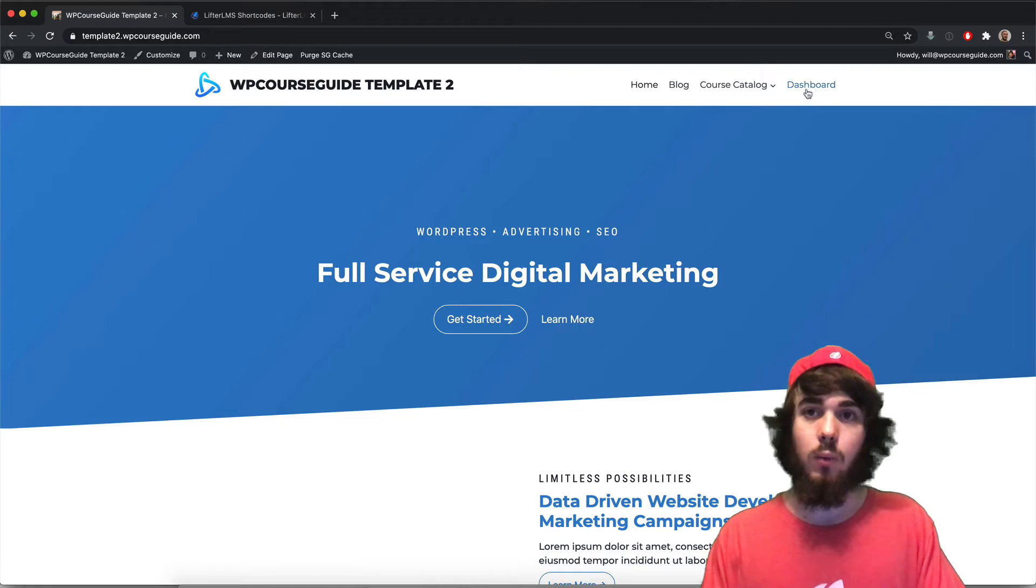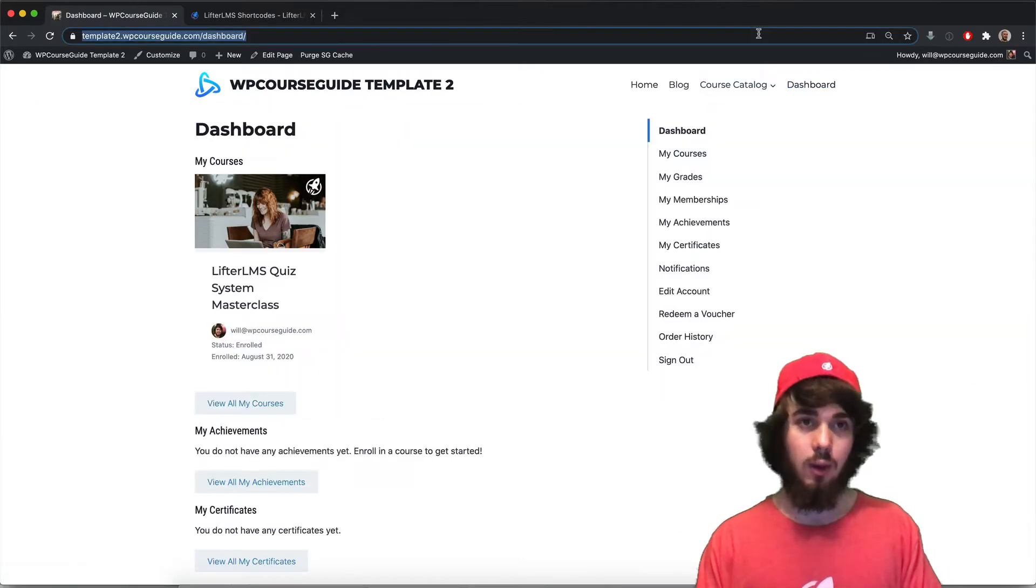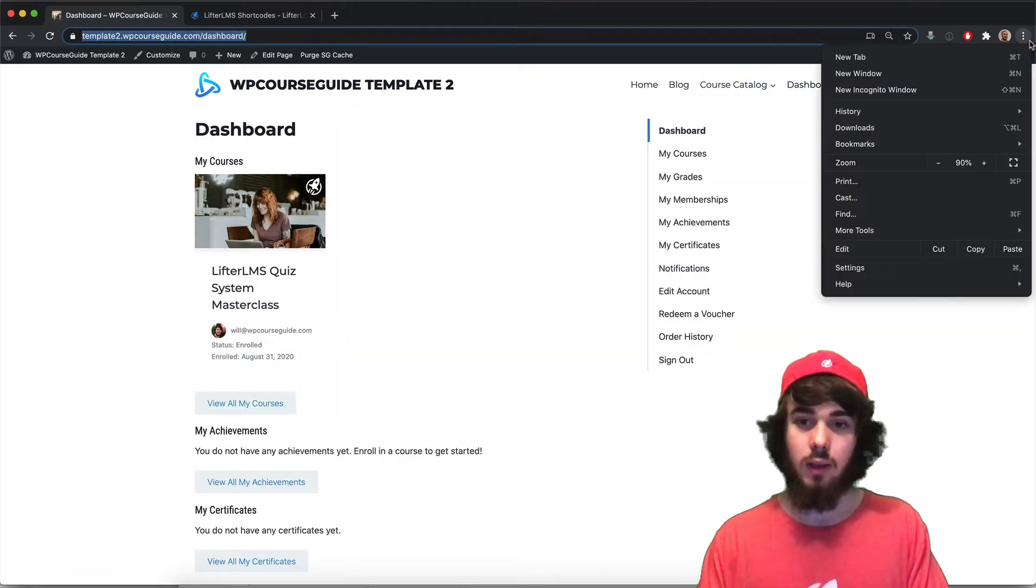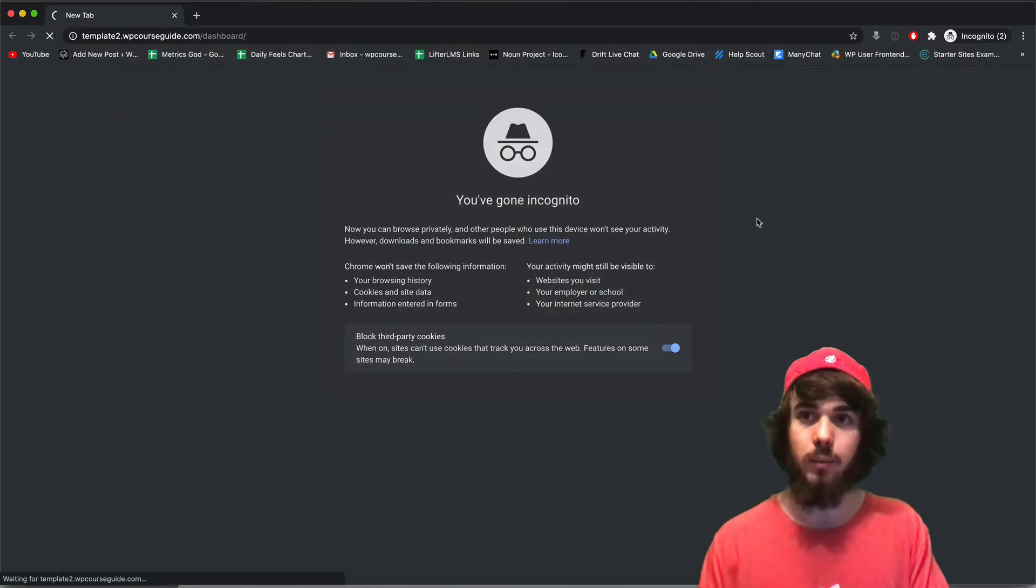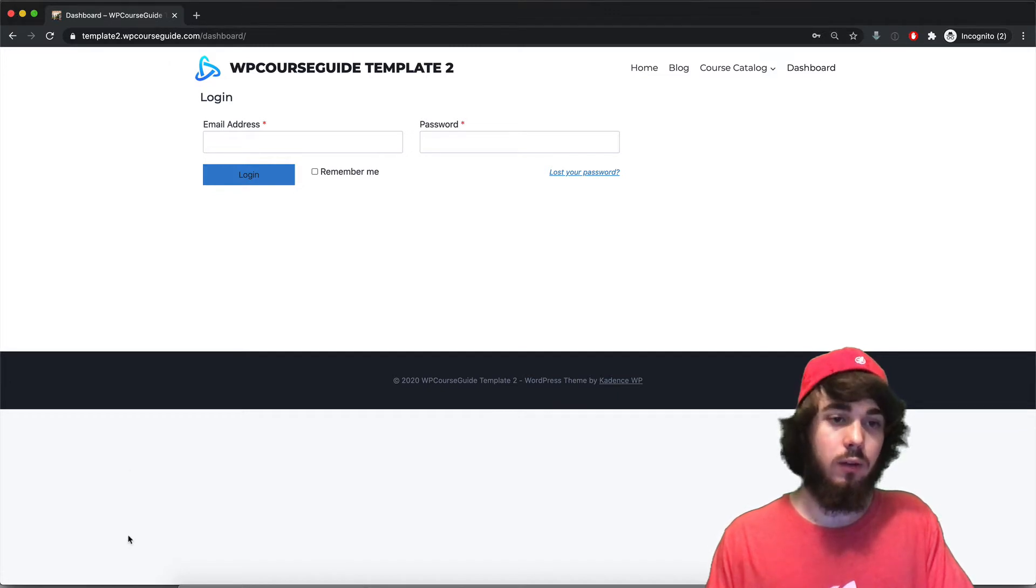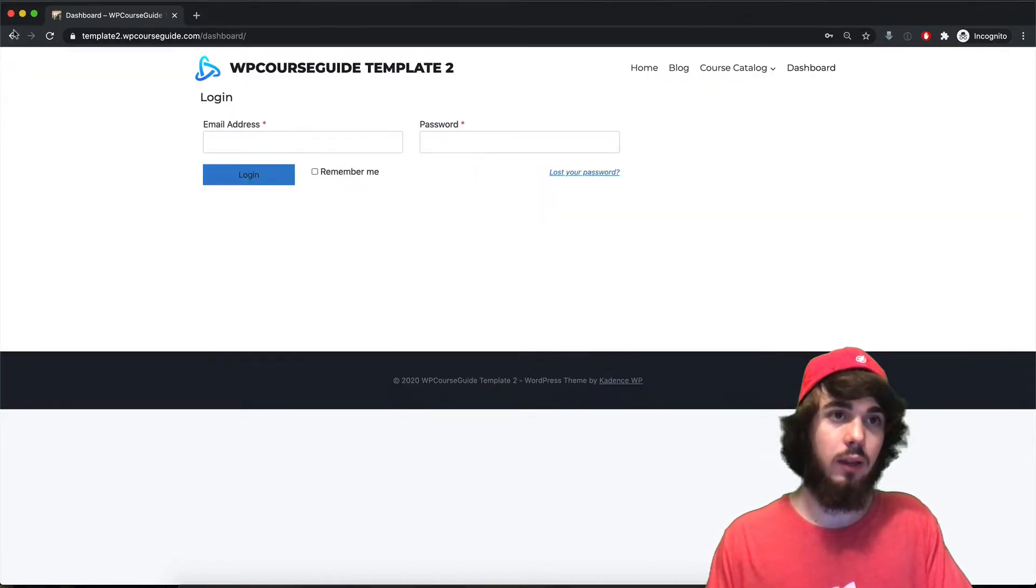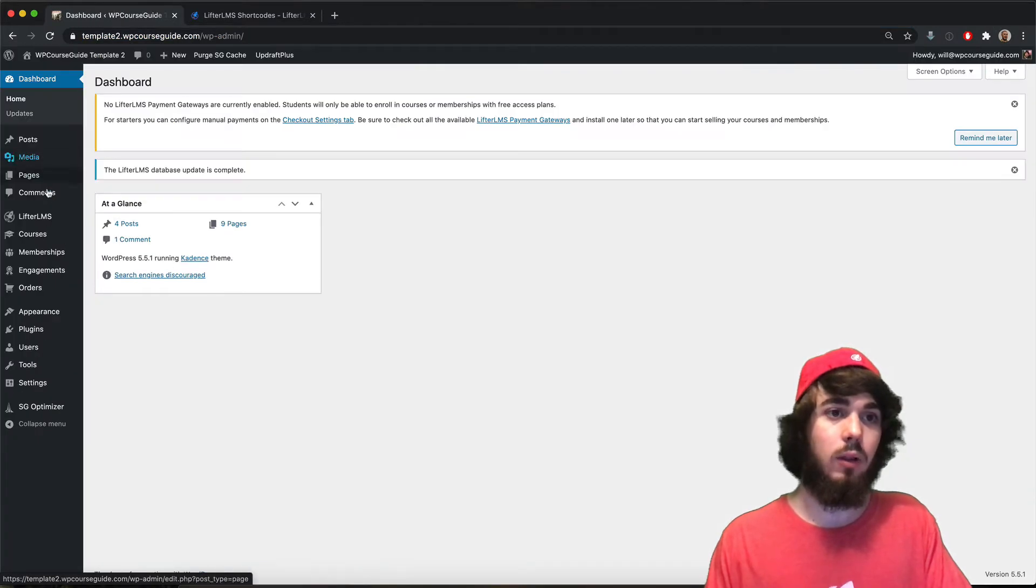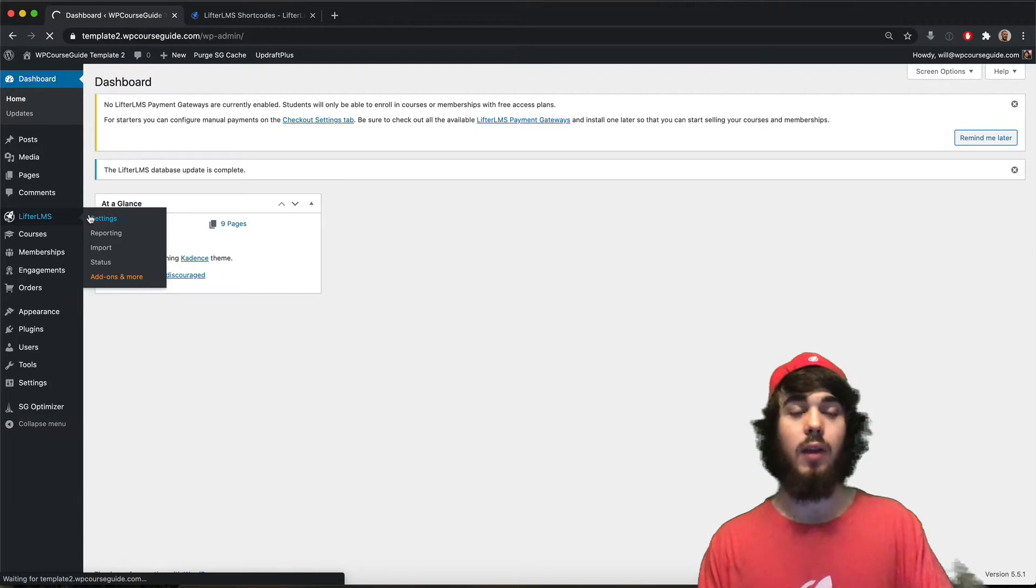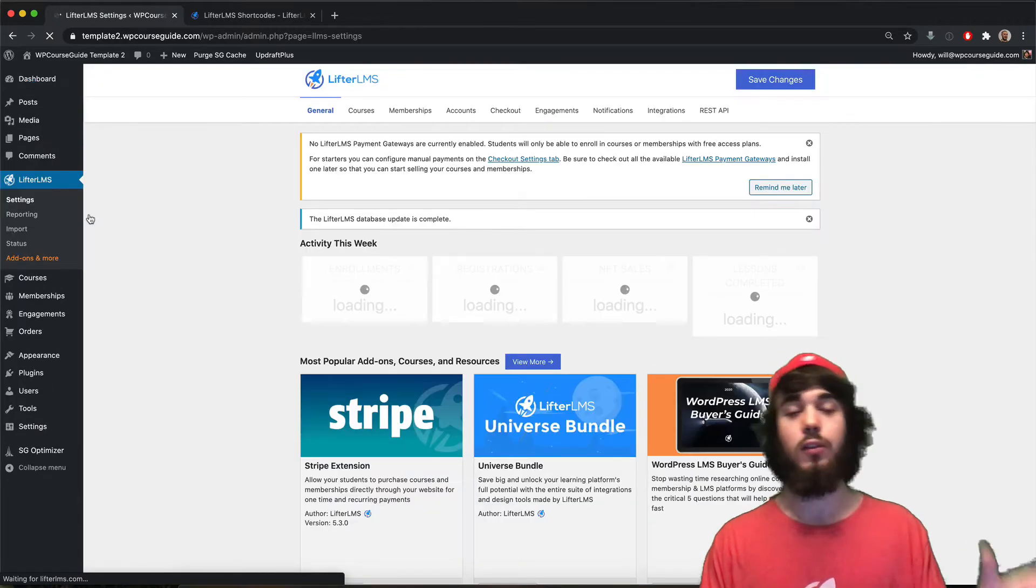So if we head to the student dashboard page and we're logged out, by default it's going to show me just a simple login form here. I just have this email password, but what we can do is enable the ability for people to actually come to that page and sign up for an account if they don't already have one.